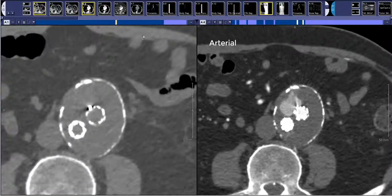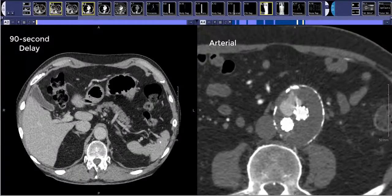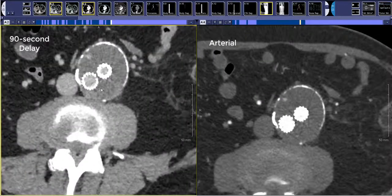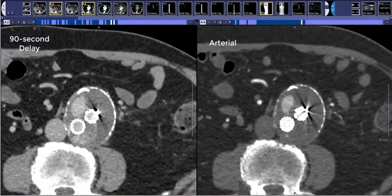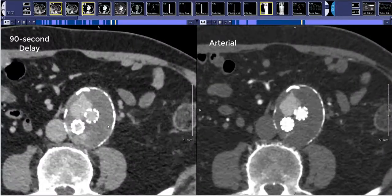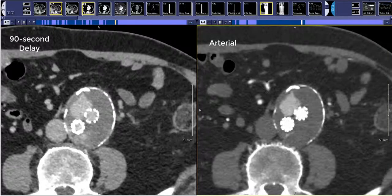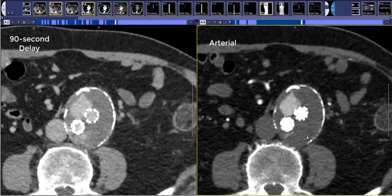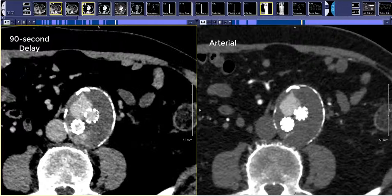The last part of the endograft CTA is a 90-second delay. I'm putting that on the left-hand side of the screen. We get this to look for more subtle endoleaks as well as to confirm endoleaks. If there is an actual endoleak it should follow the luminal attenuation of the aorta. You can see on the arterial phase on the right it's brighter than on the more delayed phase on the left.